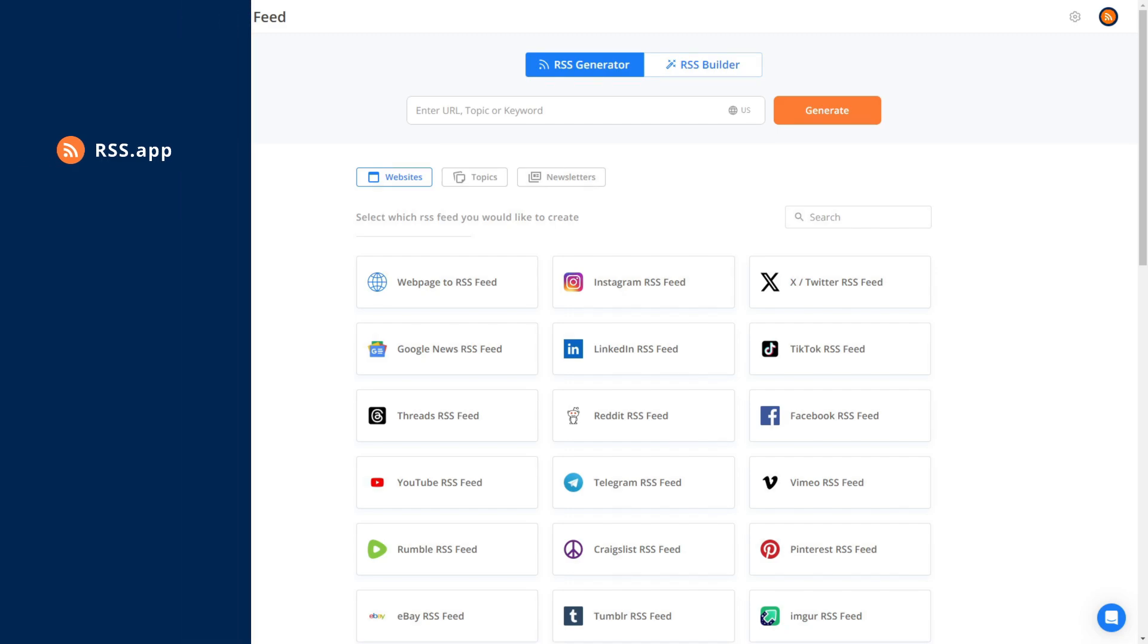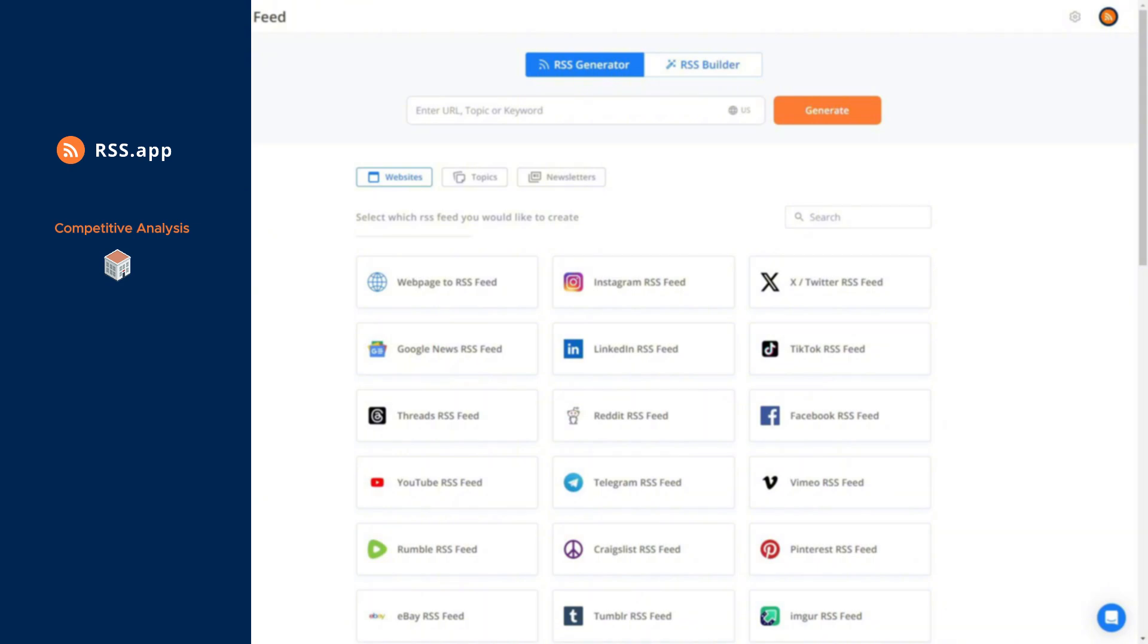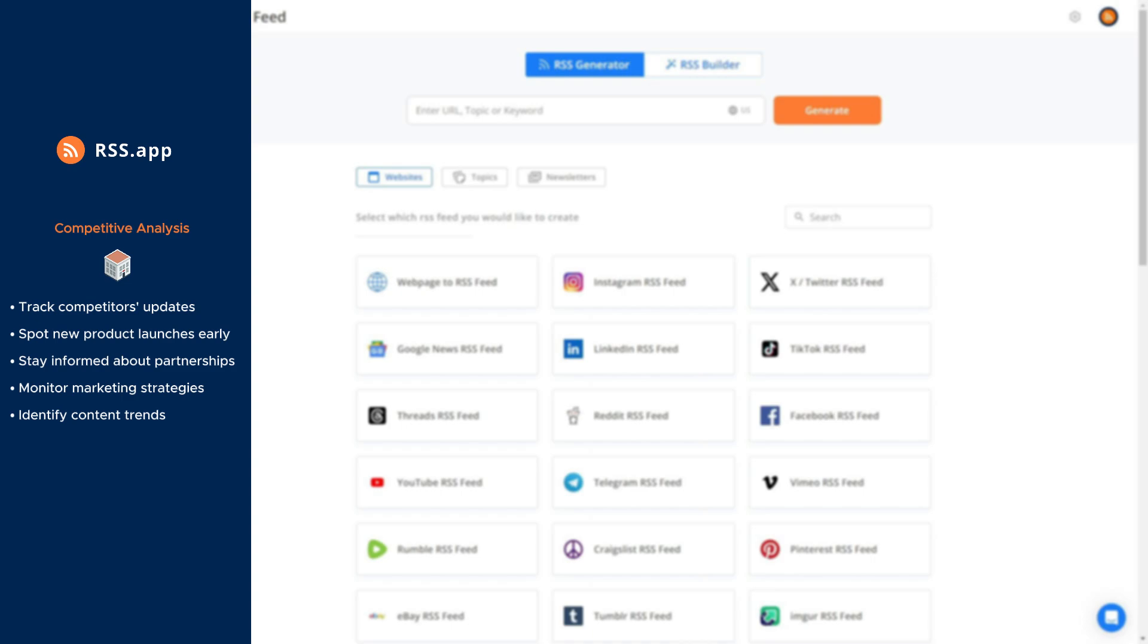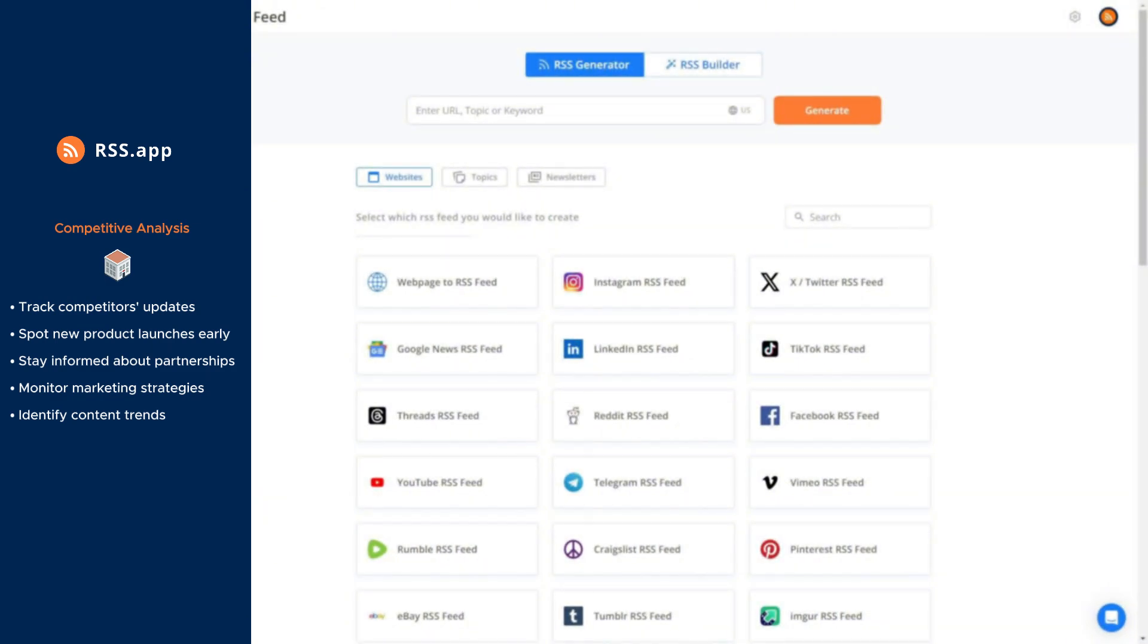Number 2. Competitive Analysis. Competitive Analysis is all about keeping track of your competitors' activities and staying one step ahead. With RSS feeds, you can monitor updates like blog posts, press releases, and product launches without manually checking their websites.